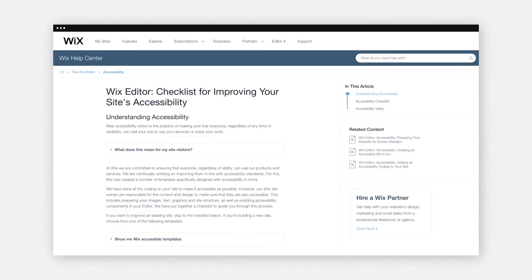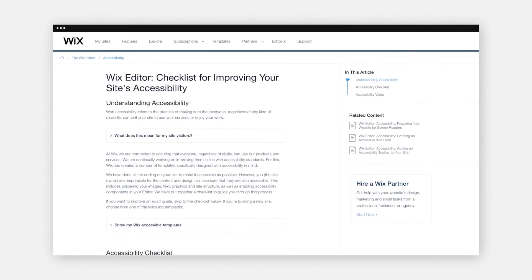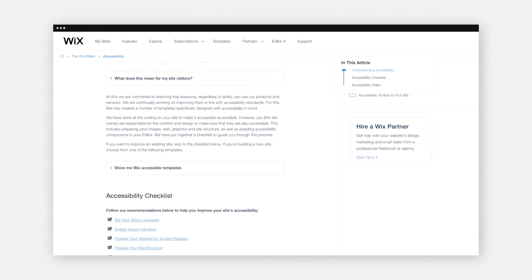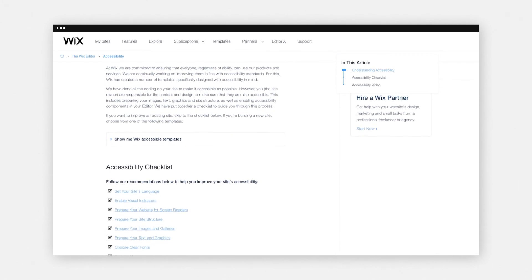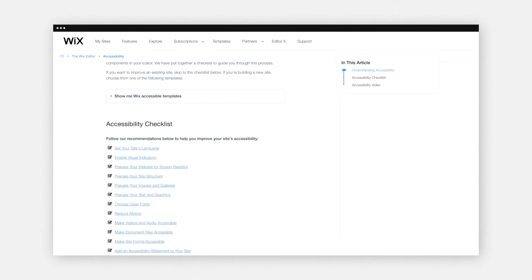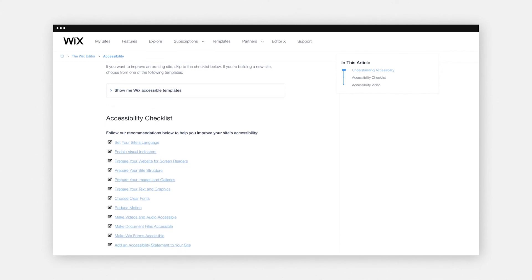So just make sure that before you launch your website, you're going through everything very carefully and using our Wix ADA checklist. Although ADA compliance may be a little bit scary, we do have everything you need to be rest assured about your ADA compliance on your website. You can use Wix's checklist for improving your site's accessibility, which includes things like setting up your site's language, enabling visual indicators, and much more. All Wix templates and ADI templates are also built with ADA compliance in mind.